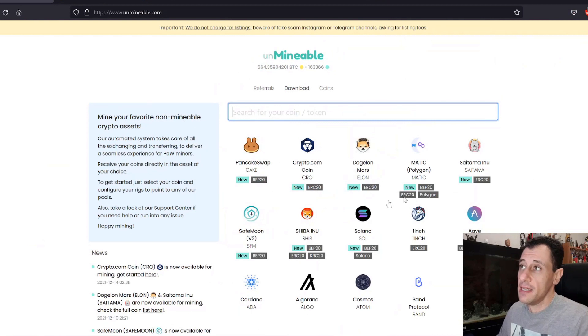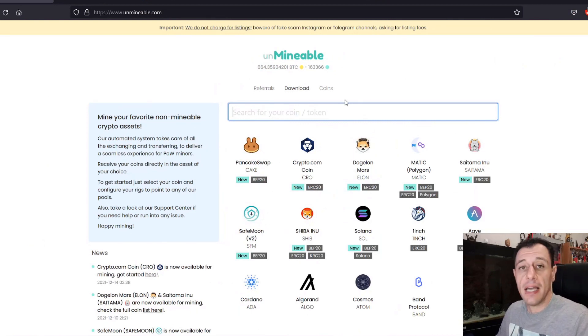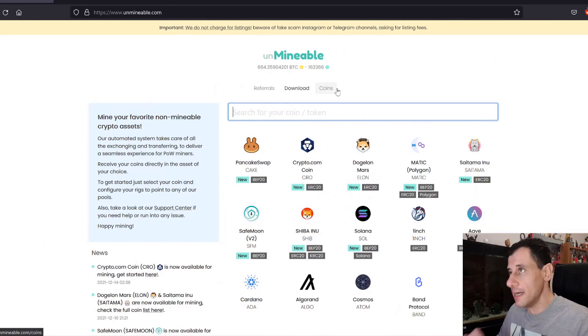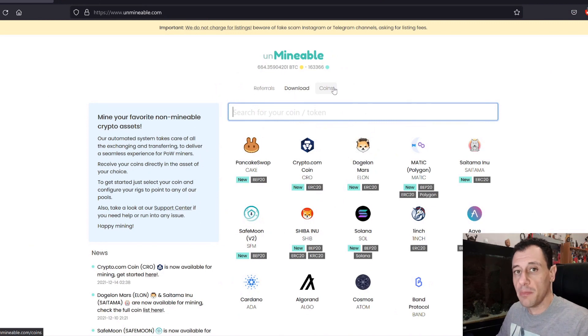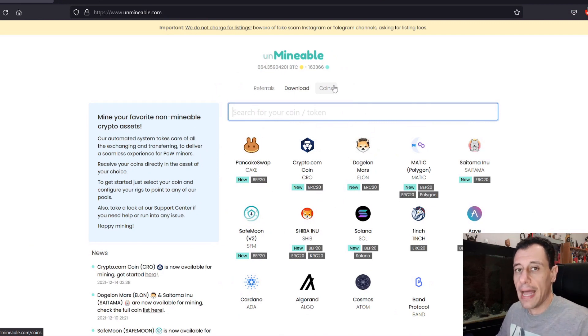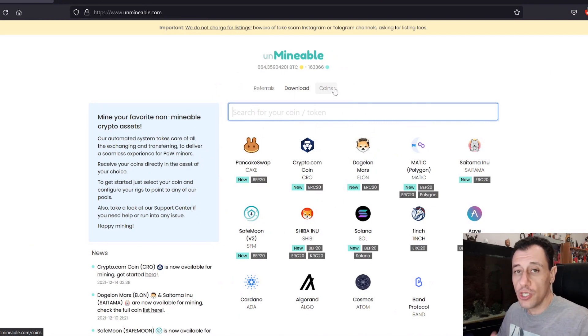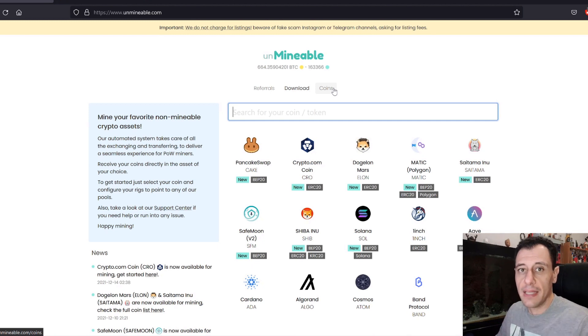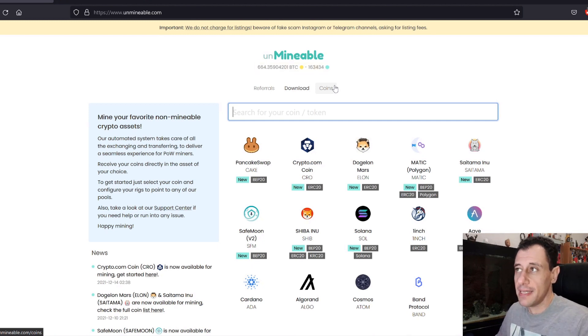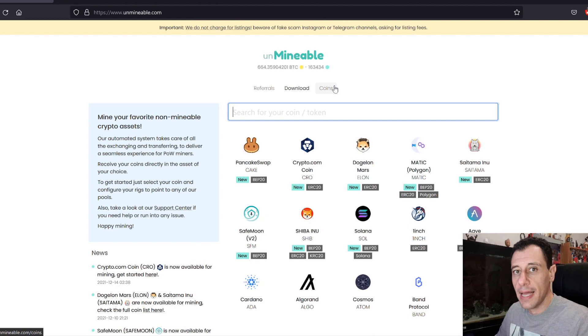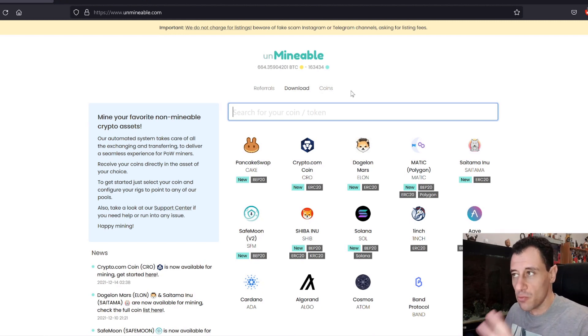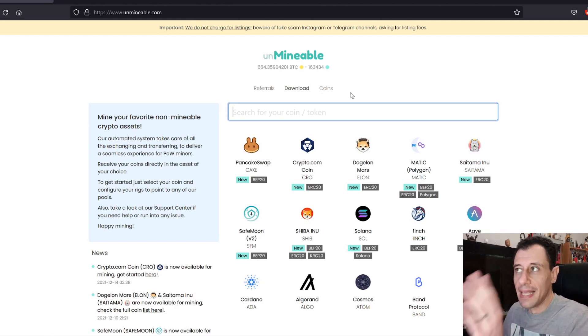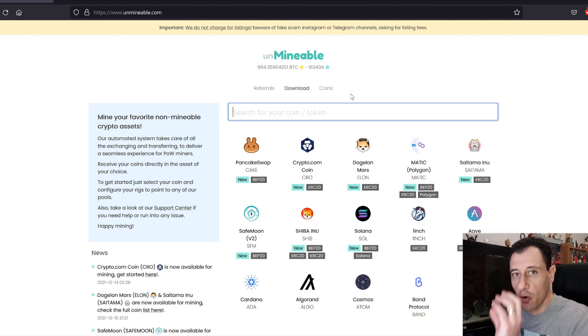On my screen here, you can see the Unminable website. So I'm just going to start with Unminable. If you don't know what Unminable is or how to use Unminable and mine with Unminable, do check out my other videos down in the description below to find out how you can use Unminable and start to mine with the Unminable pools to get paid out in other different coins.